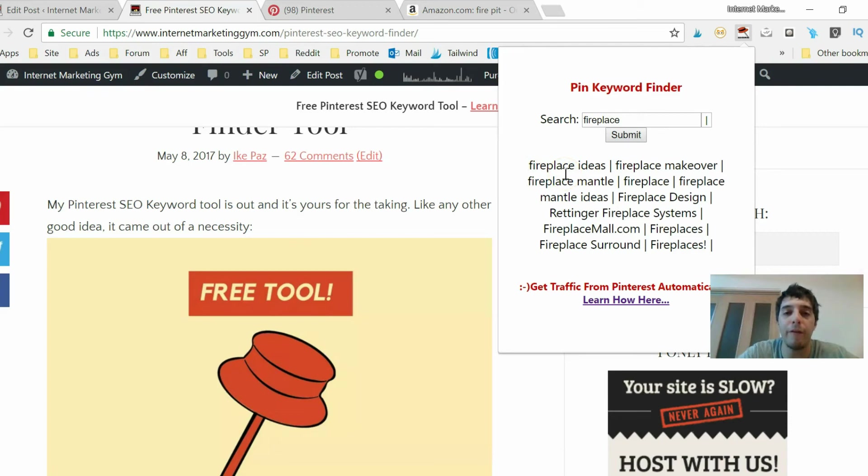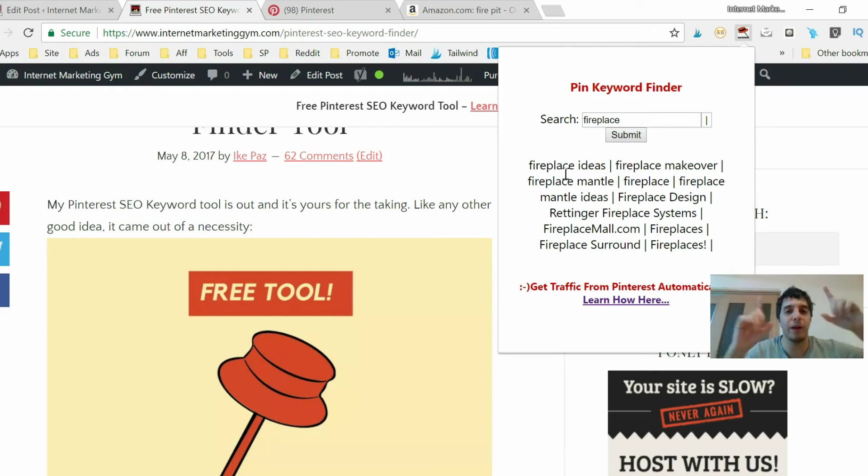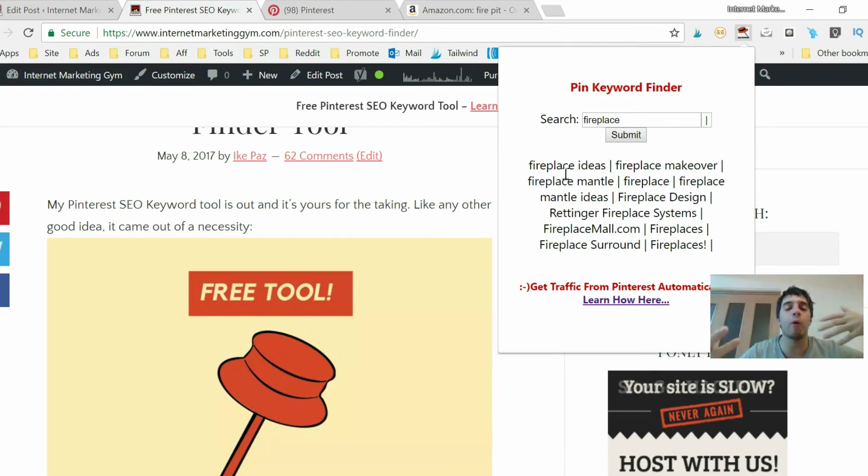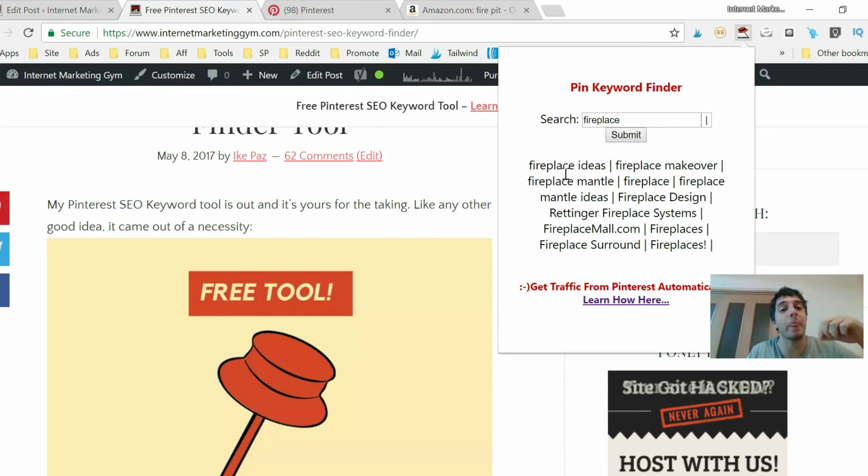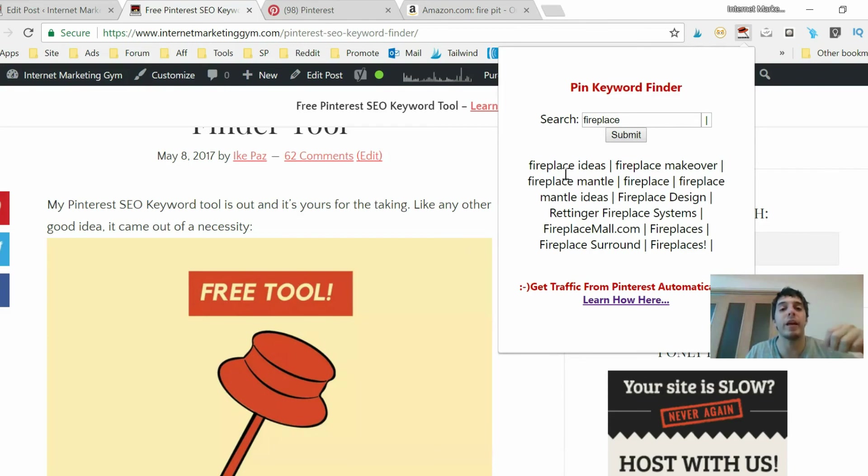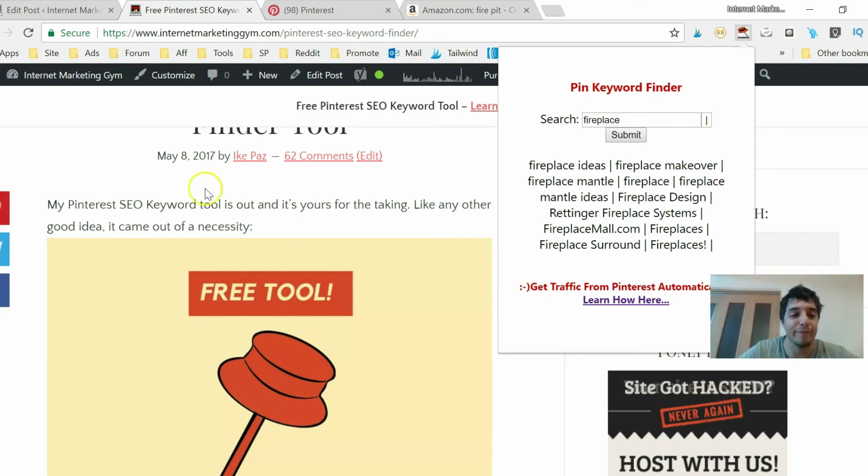Please come back for more at internet marketing gym.com, and also please subscribe to my channel. This is really important, subscribing to my channel so you can get more updates and more information on how to profit online and how to make things easier for yourself, how to find those keywords, how to create that content to get more buyers, to get more leads into your funnel. So I hope you enjoyed this tutorial. I'll talk to you later, this is Ike Paz, later.